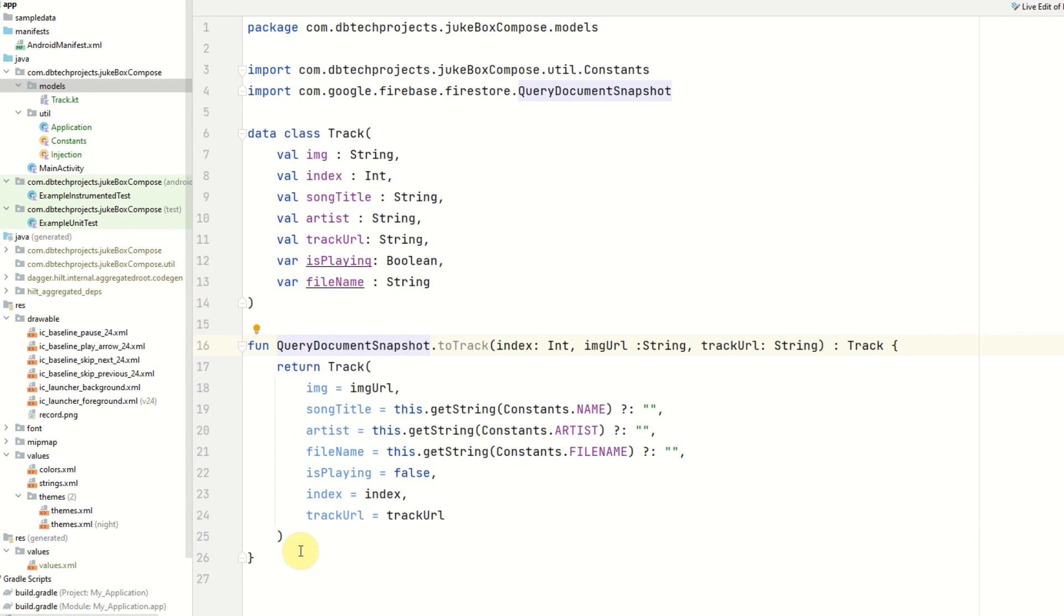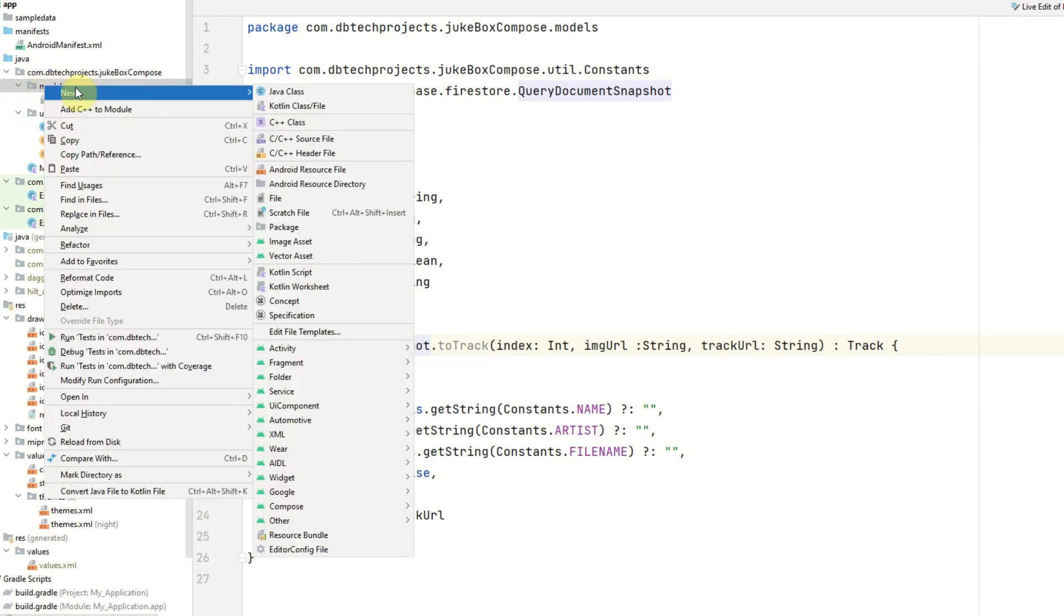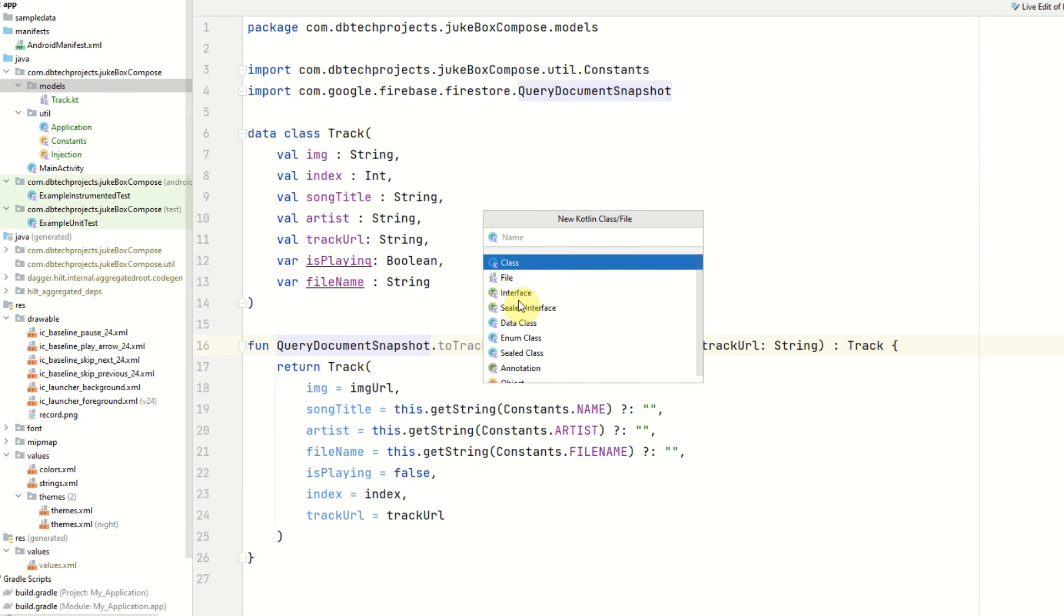And that is the extension method completed and now this method has been completed we have finished this file. The next class we are going to create is an enum class and this is to provide options for our music player. So if we want to play a song, pause a song or skip to the next song or go back to a previous track we'll use this enum class. And an enum class is a specific class that you can use if you want more options other than true or false. So to create that we'll go to our models directory and select new Kotlin class/file and then enum class.